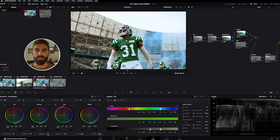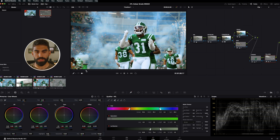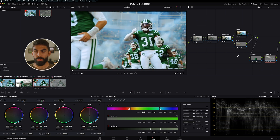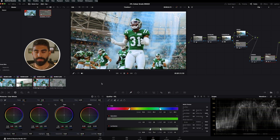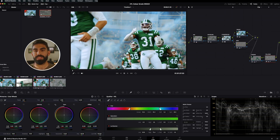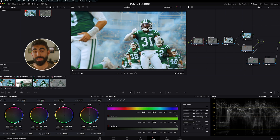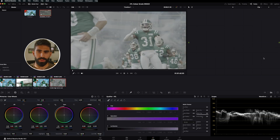This really draws your eye to the blue smoke in the background and the green jerseys, and gets rid of distracting colors — which is exactly what I want. With this node tree built out, this is the final shot. Comparing it to my original grade, they came out pretty similarly. I actually think the greens look even better on this second pass, so I'm happy with how that turned out.